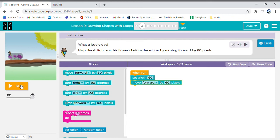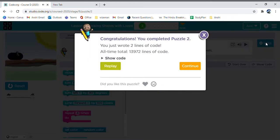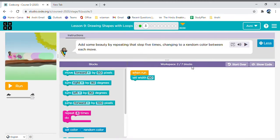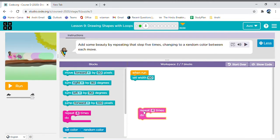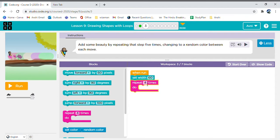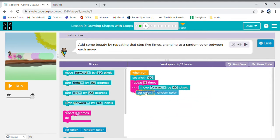Now in the second activity, we need to first set a repeat loop for one, two, three, four, five times. We need to move forward 60 pixels and change color every time. Oh yay, we did it again!